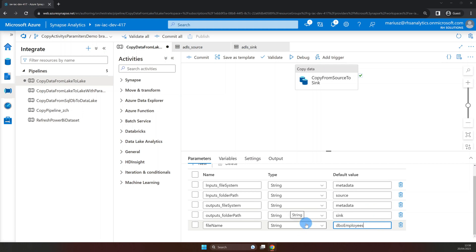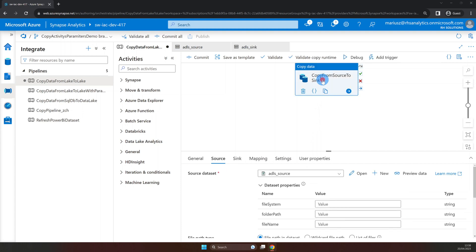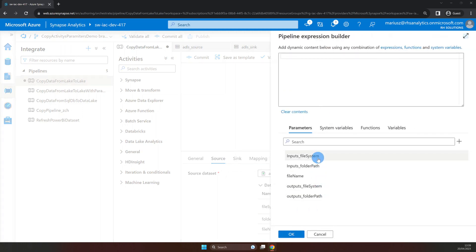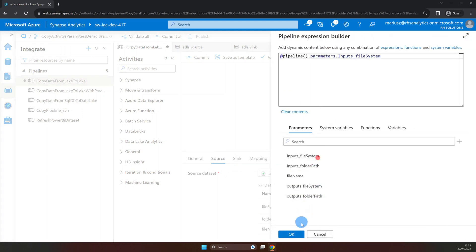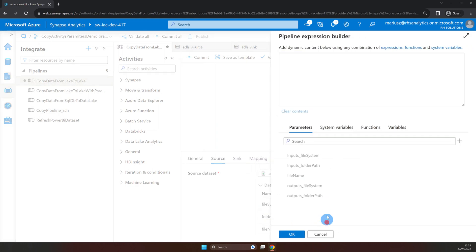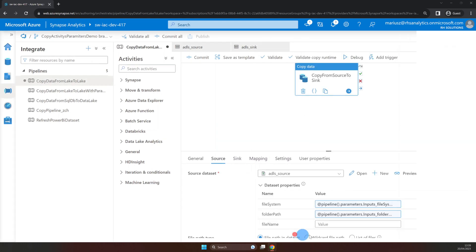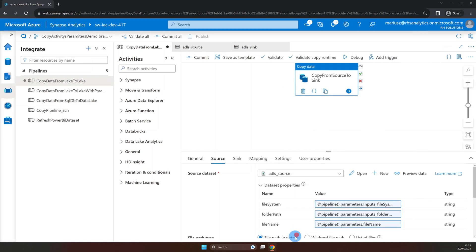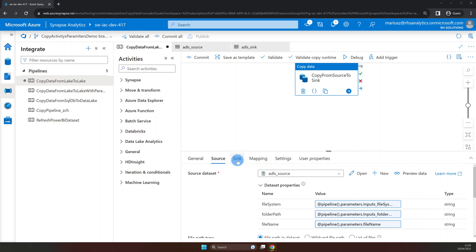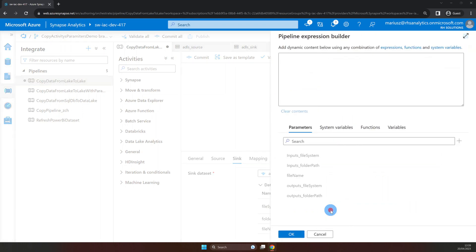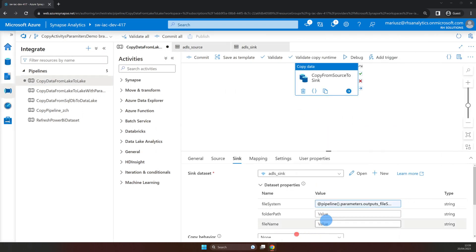Now that our parameters are in place let's go back to the copy data activity. Here we can create reference between pipeline parameters and the dataset parameters. Let's start with source properties. File system will be input file system, folder path will be input folder path and the file name will be just file name. Once we're done we can move on to the sink properties. Here we repeat the process. However instead of input we will assign output parameters.